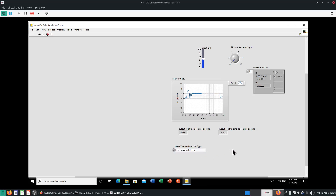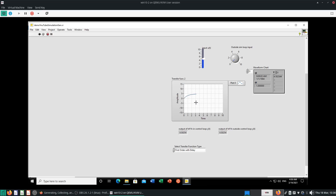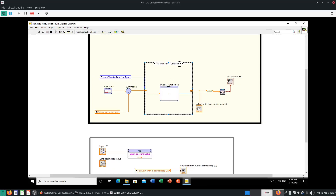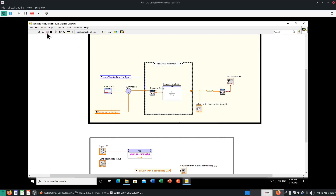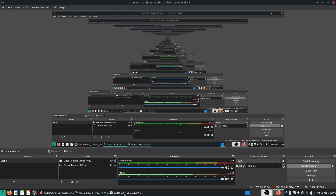Let's go to first order with delay. I'm going to stop — maybe I'll start from scratch again. It looks like the delay is 0. I kind of paused the recording and figured it out. Basically, you have to place your delay after the transfer function. Then it will behave correctly. This transport delay — I have a delay of 3 seconds, a max delay of 3 seconds.